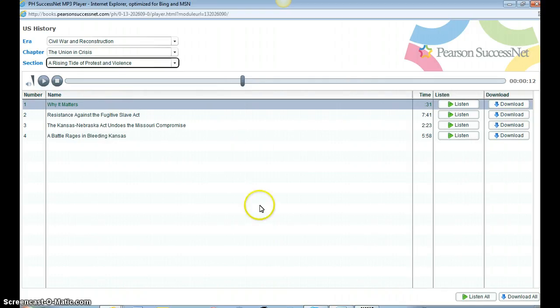If you have any questions, please let me know, but hopefully this will give you a start on how to let your kids access these audio books. Thanks.